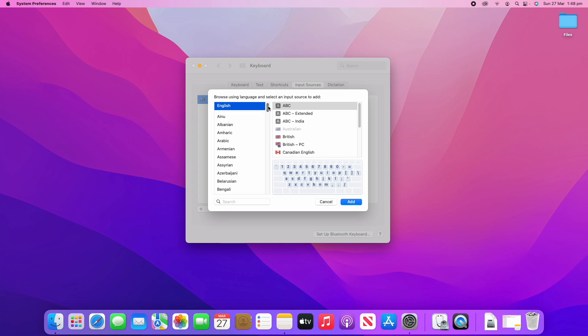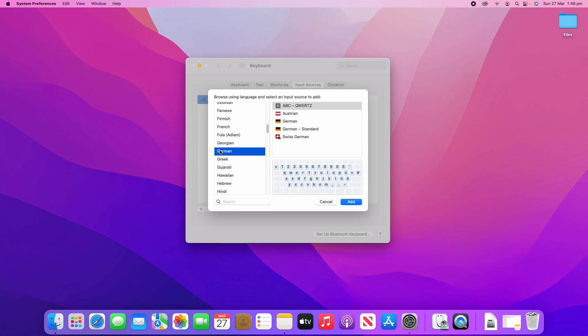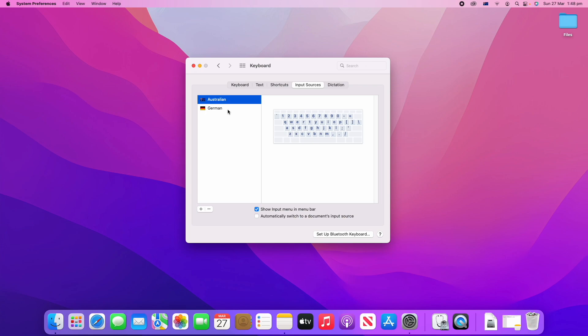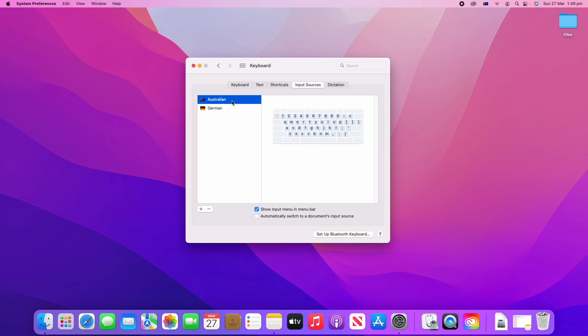Let's say that I want to add a German keyboard layout. I can scroll down to find it - this is in alphabetical order. I can find German here, and then this is the German default. I'll just click on the German default here and then click Add. You can see that these are actually a different keyboard.